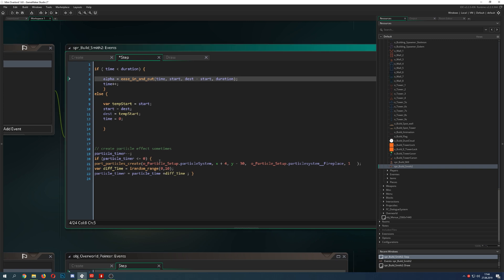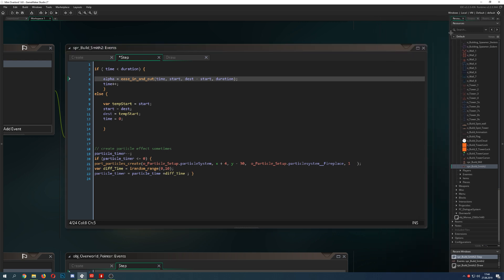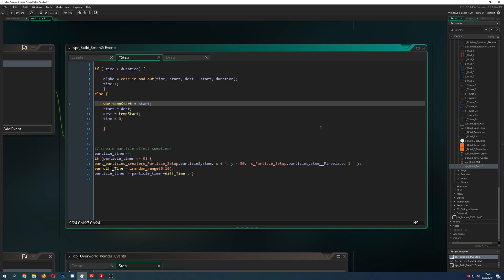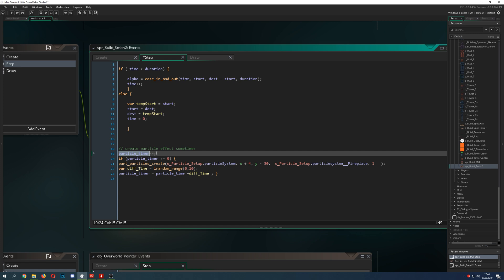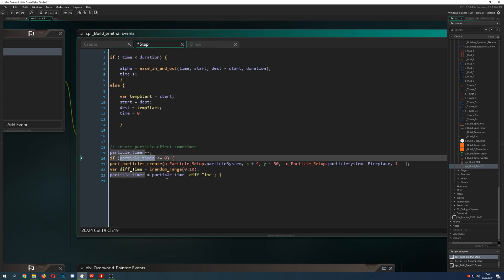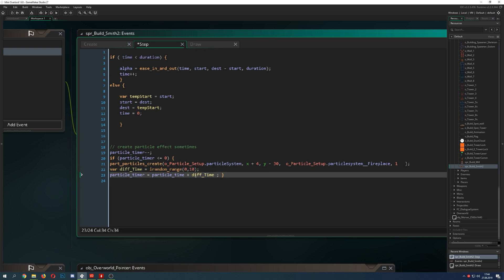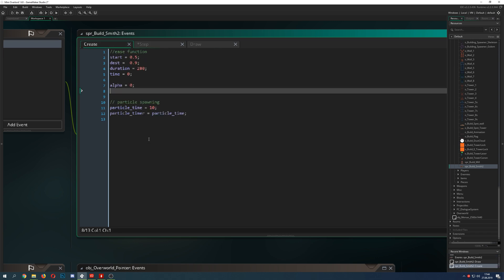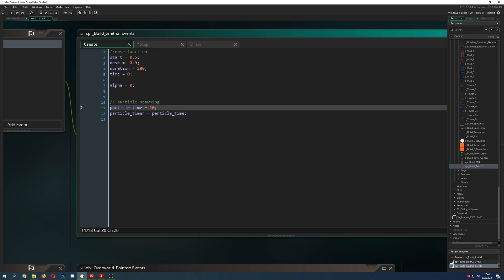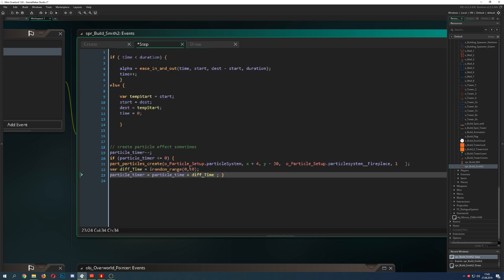The last part is a particle effect, which I haven't done for quite some time. If you don't know how particle effects work, I have a good video on that - link in the description below. Here I just run down a timer, and once the timer is 0 I reset it with a little randomness added, so it's not constantly the same and looks dynamic. It can fire between three and six times per second - that's the range, so 10 plus up to 10. Then I spawn a particle at a specific point.